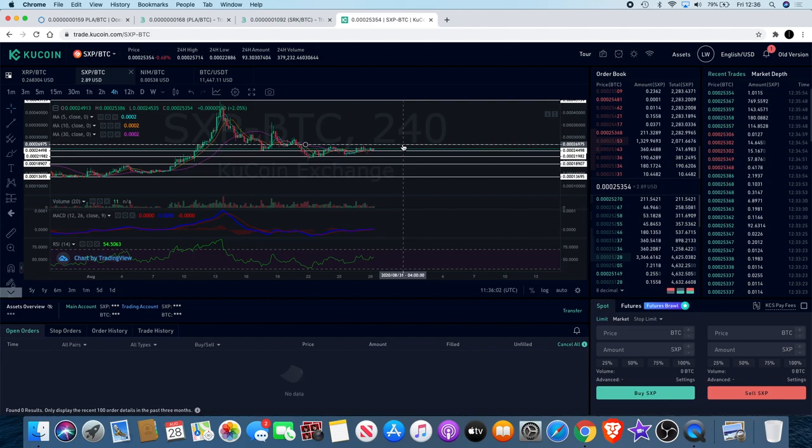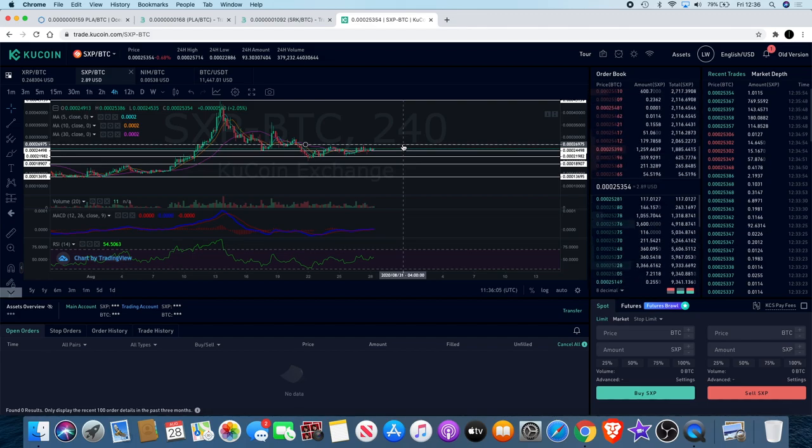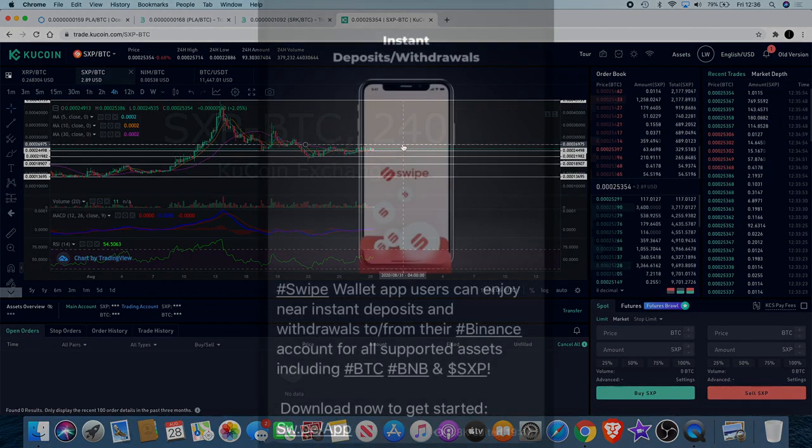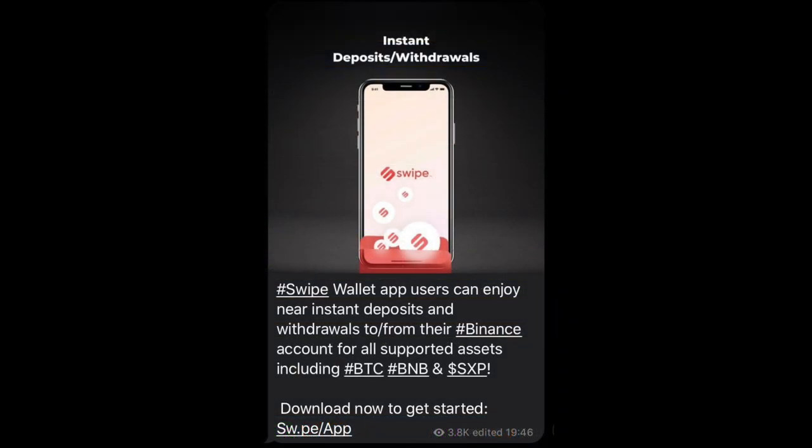That's definitely a good thing for Swipe. I just need to actually clarify that it's actually free, because I don't want to misinform you. It says near instant deposits—it doesn't say it's for free, but it does say there's instant deposits and withdrawals. Wallet app users can enjoy near instant deposits and withdrawals to or from their Binance account for all supported assets including BTC, BNB, and SXP. So it's not just Swipe, actually—it's a few of them. I should have read that properly before I said anything, but I'll definitely put a picture of that up on the screen for you guys so you can see that for yourself. That is actually quite a good thing.